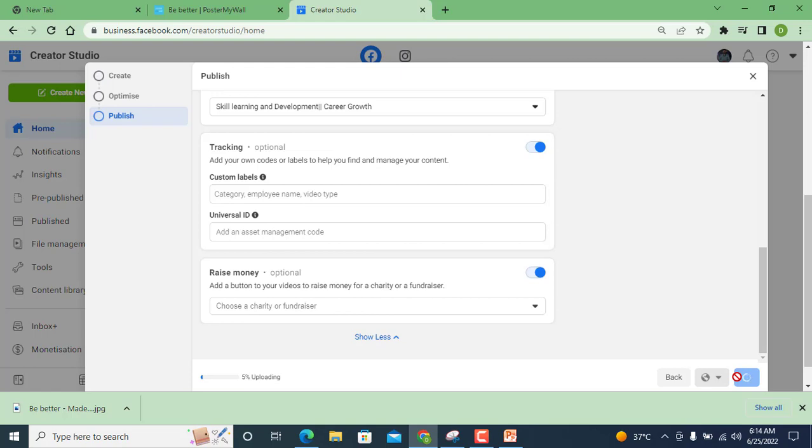You can see here uploading is just 5% complete due to internet speed. So I request you if you are going to upload video, and as you know that I am going to upload a video, I have performed all these steps live.